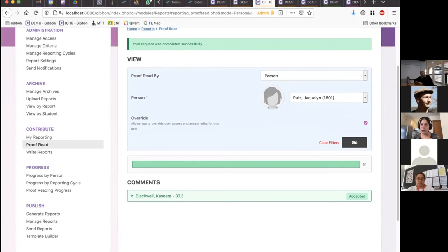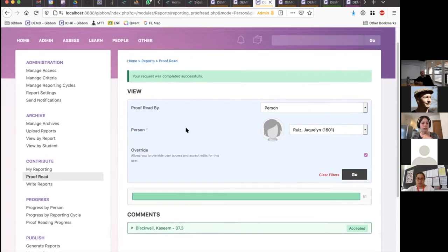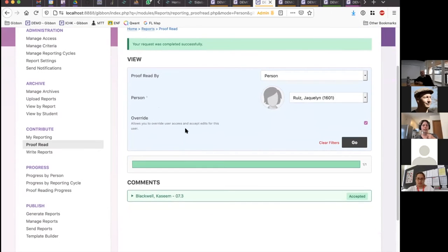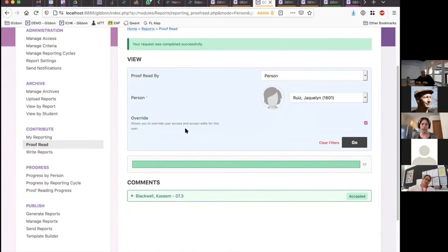I'm going to do another quick check for questions before we move on, because the next thing I'm going to cover is what the reports actually look like when we start generating and creating them.